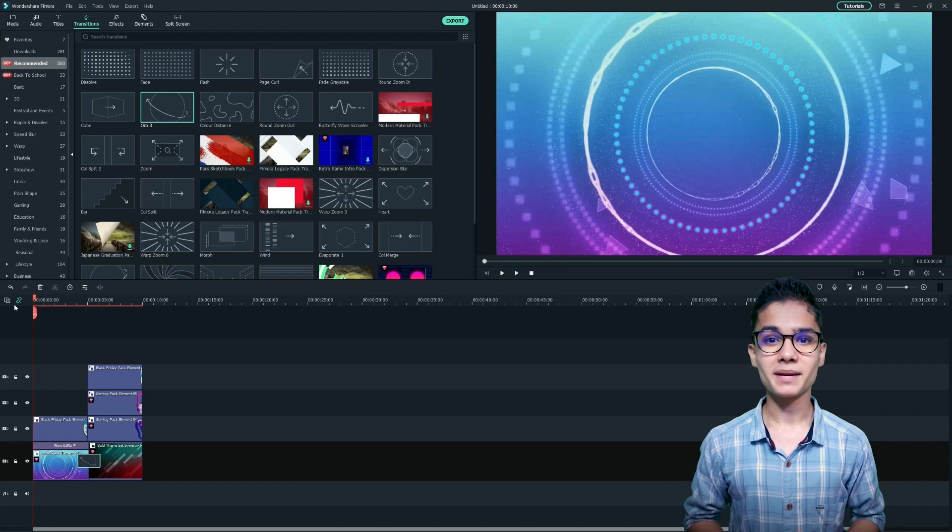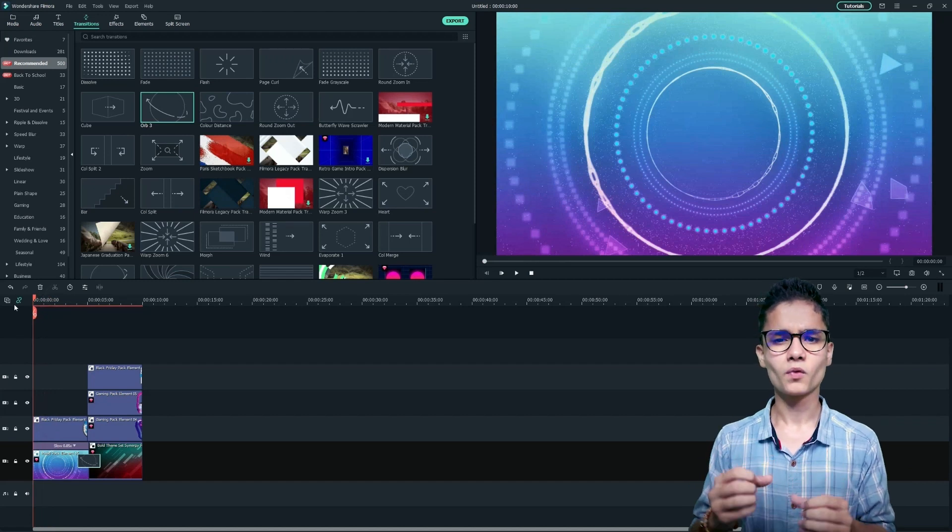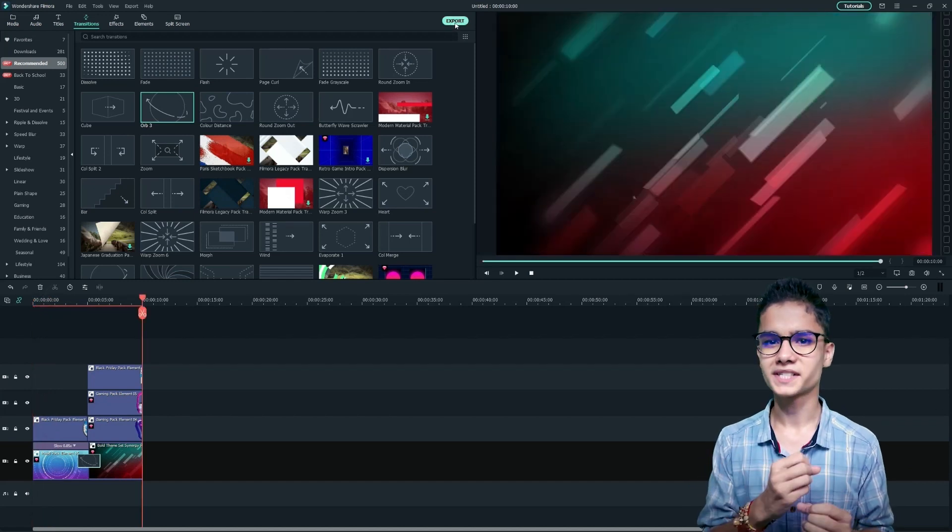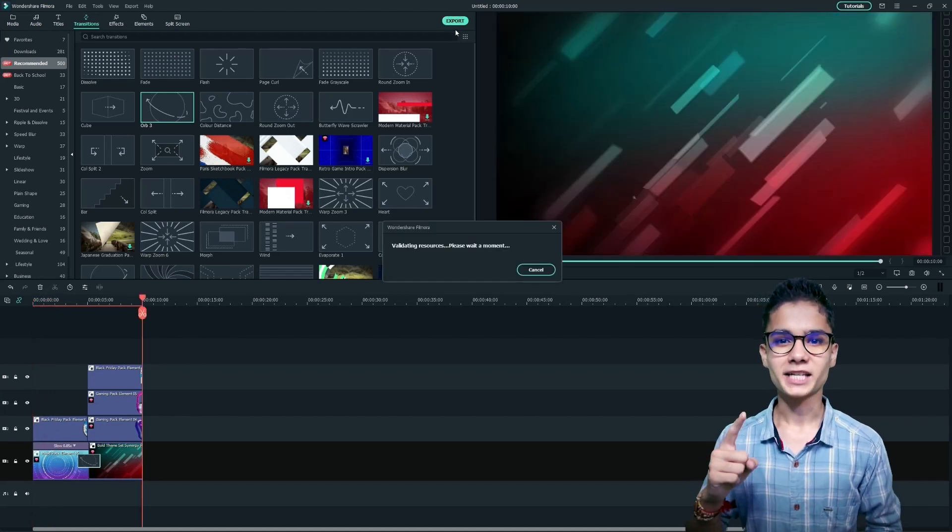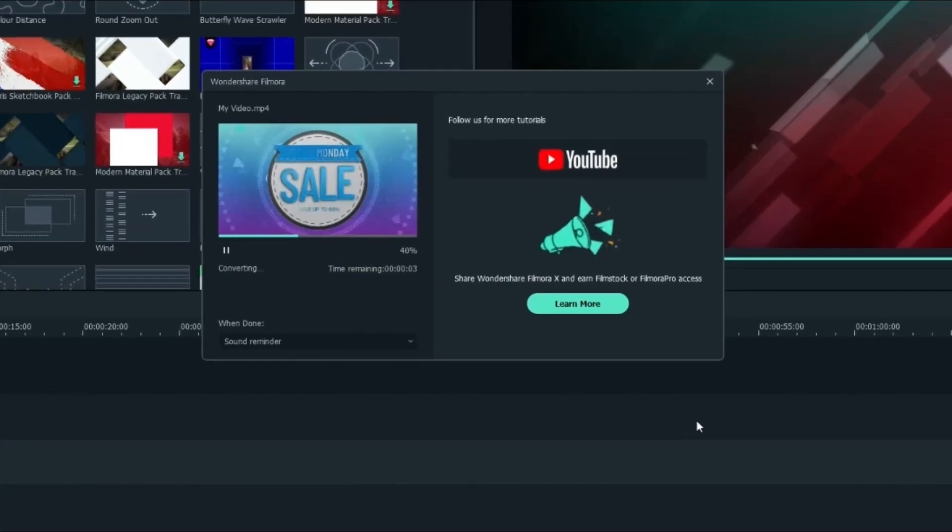Great, these amazing Filmstocks elements are making our video fully professional. So let's export this on full HD value.